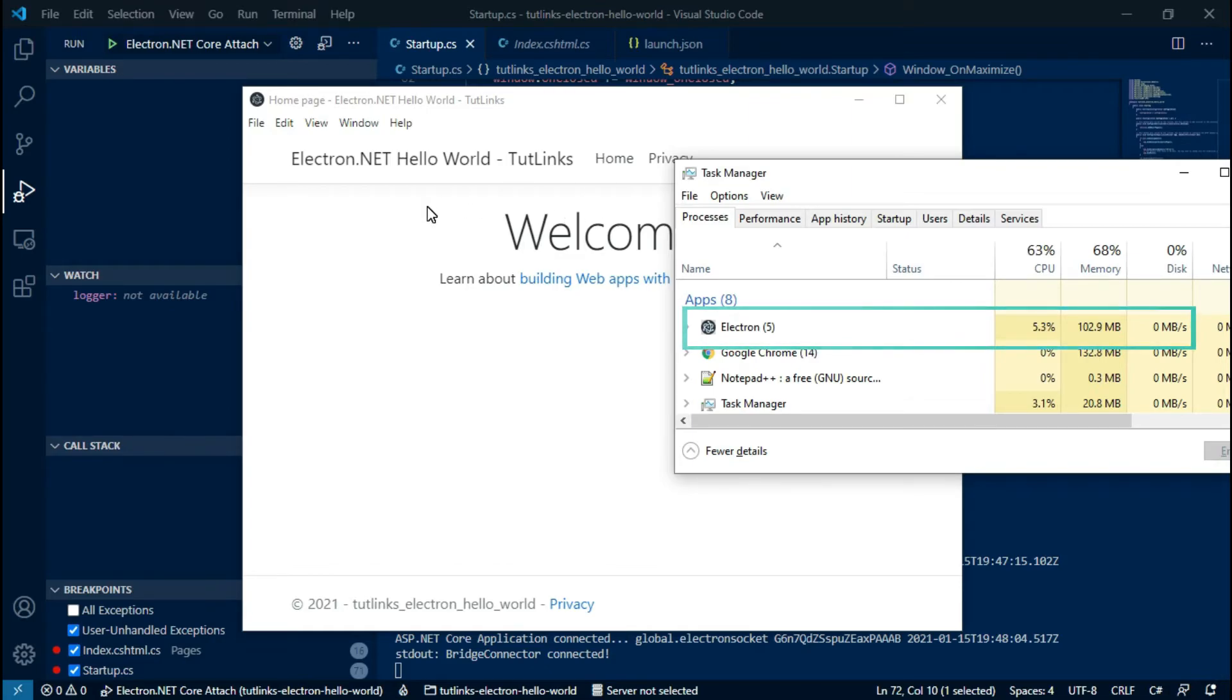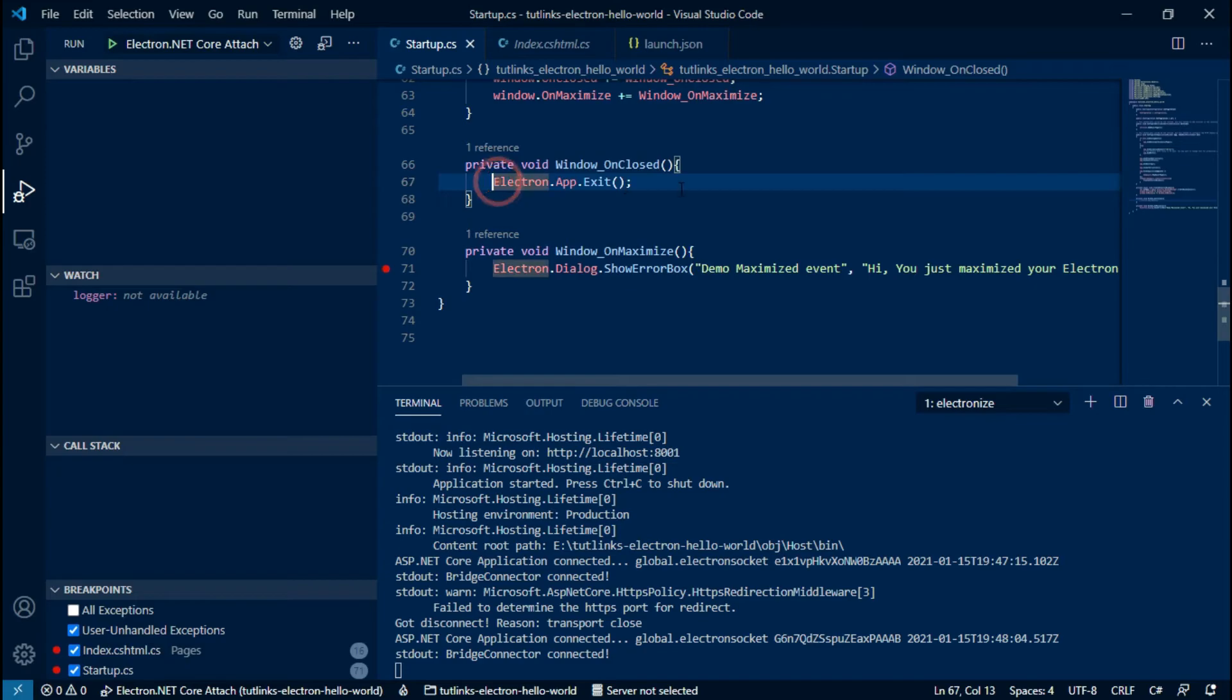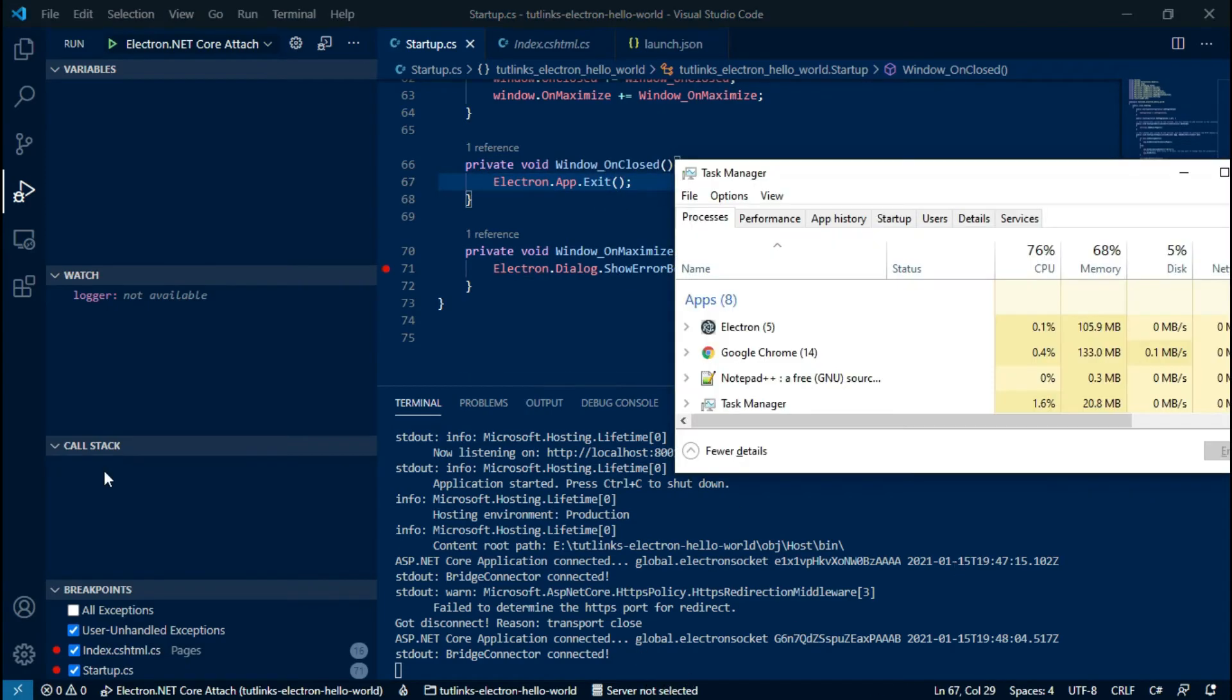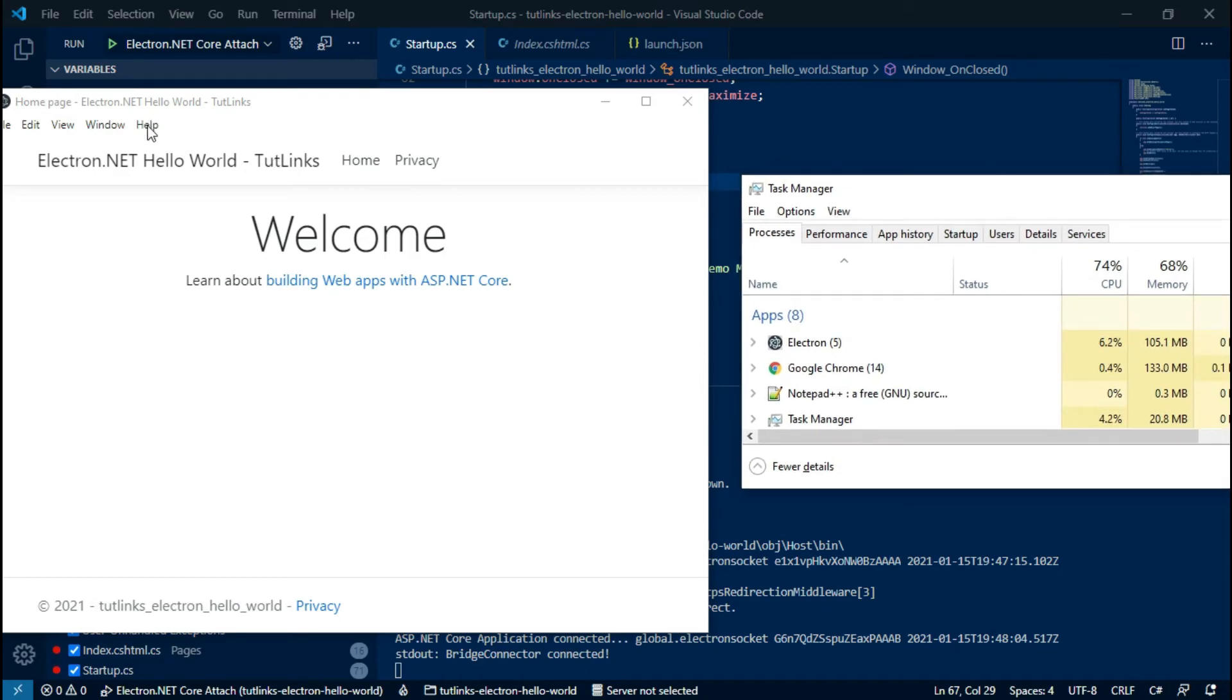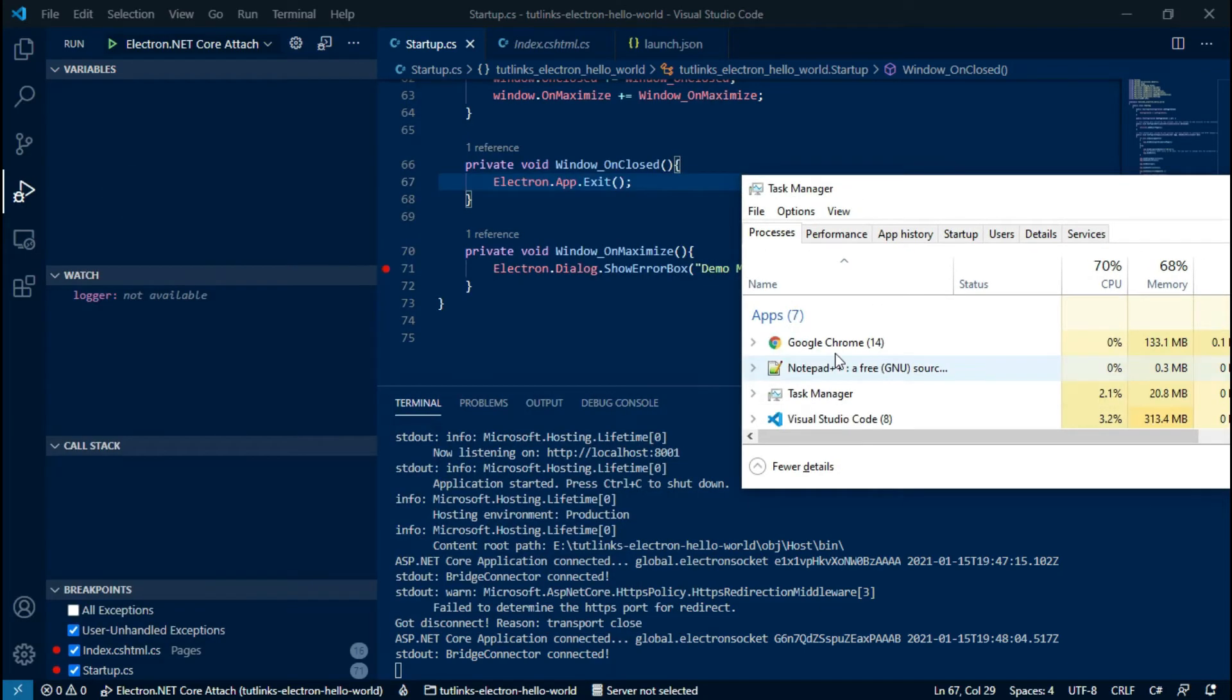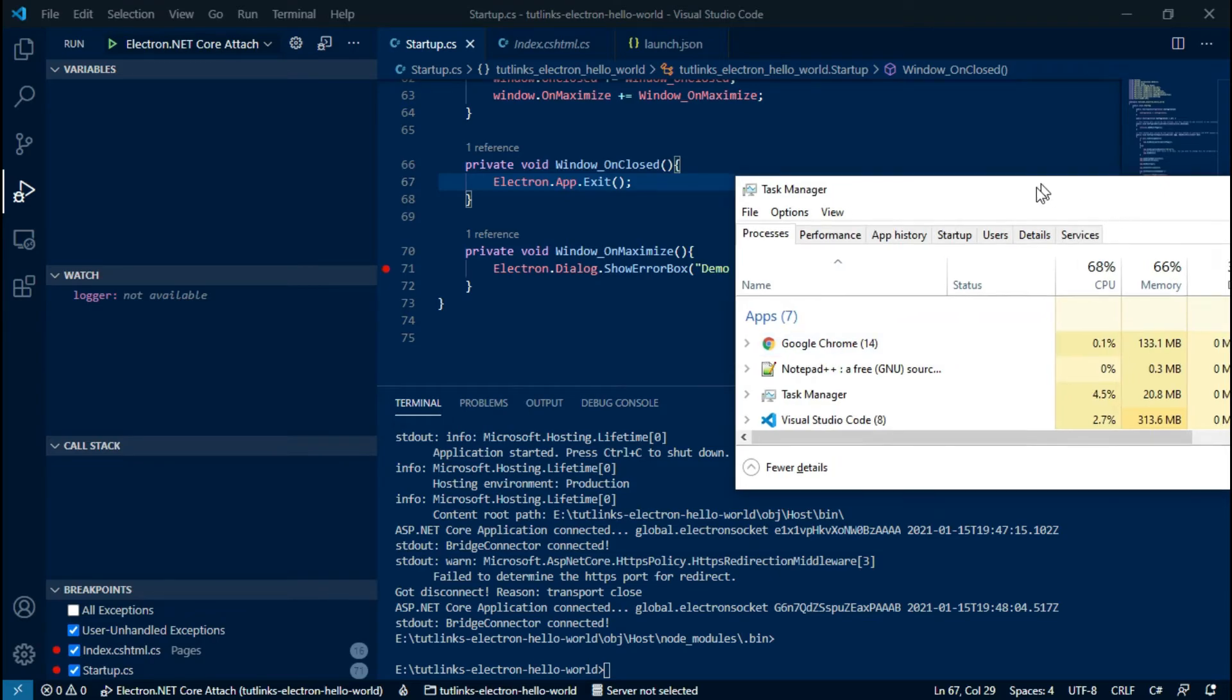As we debug through the maximize event, here is the error box. As our demo Electron app is running, we can find the Electron process running in the Task Manager. As we are doing an exit from the Electron app in window OnClosed event, let's visualize that. In our Electron app, navigate to Window menu and click Close. Notice the Electron process in the Task Manager disappear.